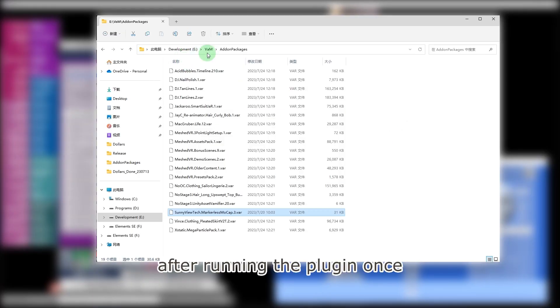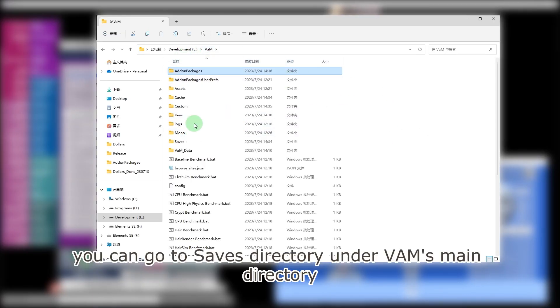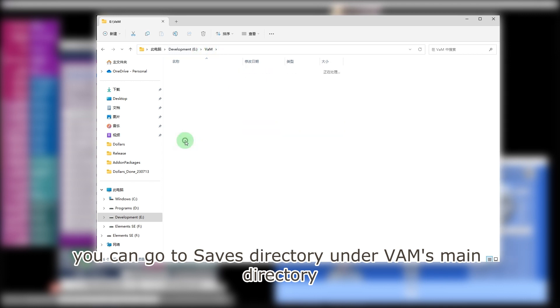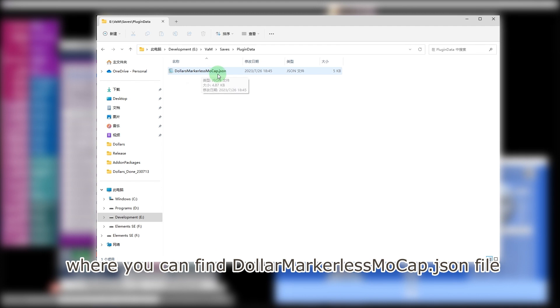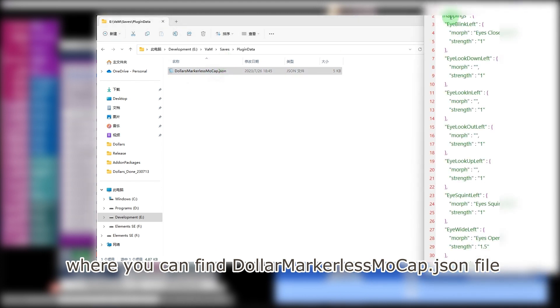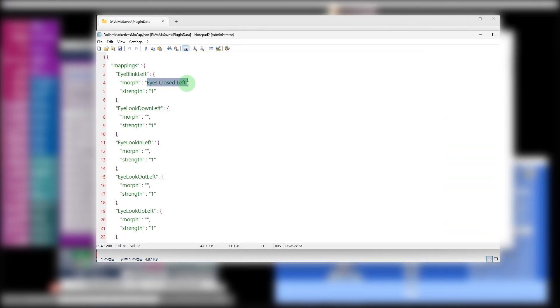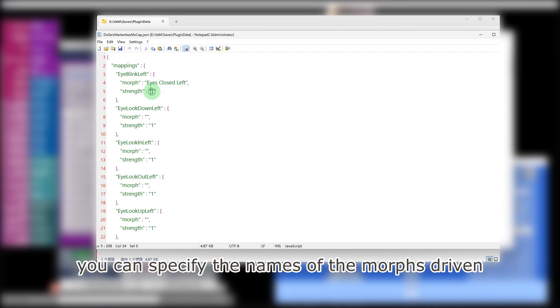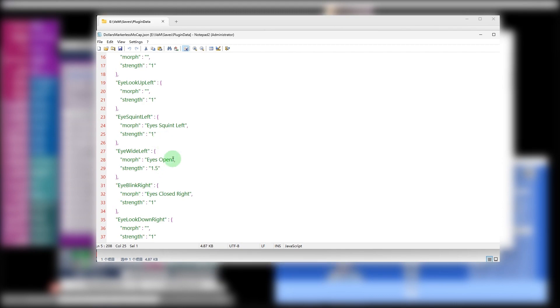After running the plugin once, you can go to saves directory under VAM's main directory. Inside there is a plugin data directory where you can find dollar markerless mocap.json file. In this JSON file, you can specify the names of the morphs driven by the face capture data, and the strength.